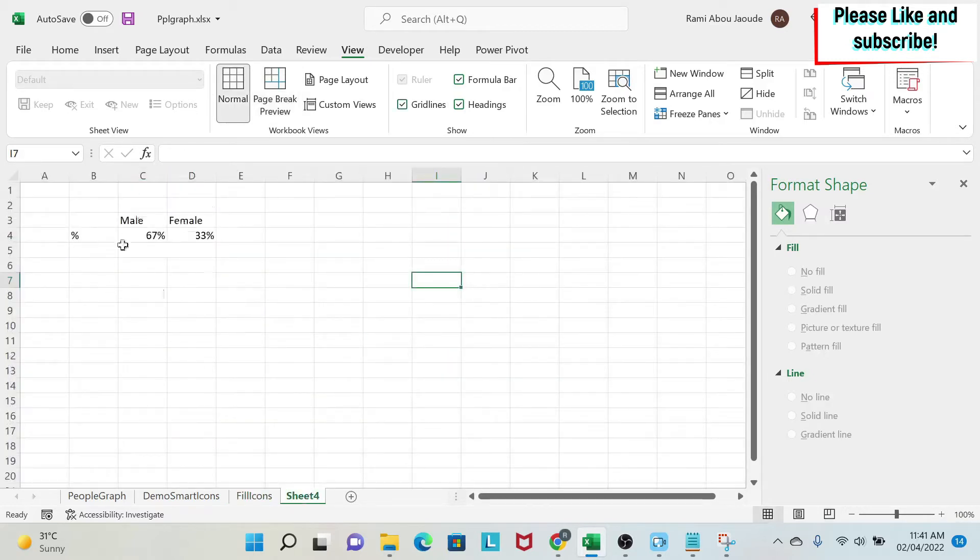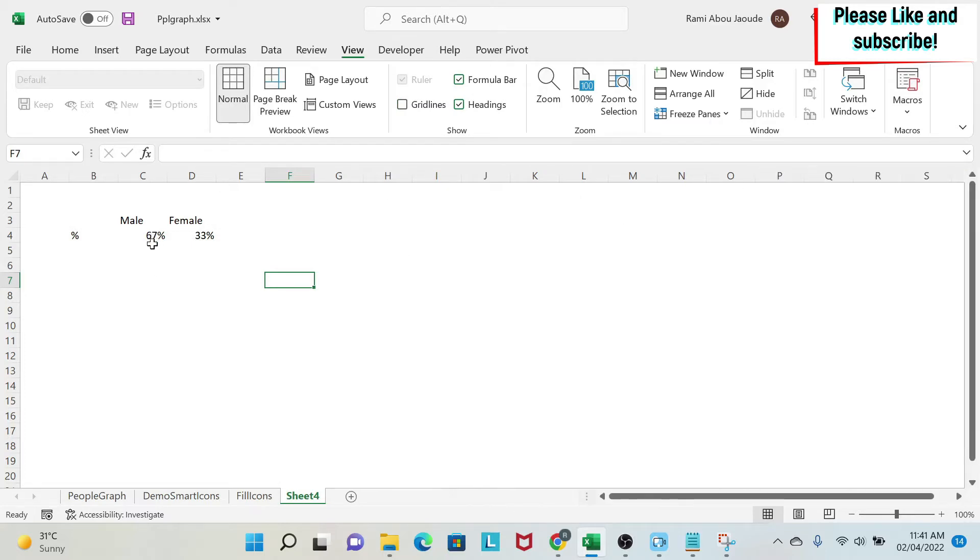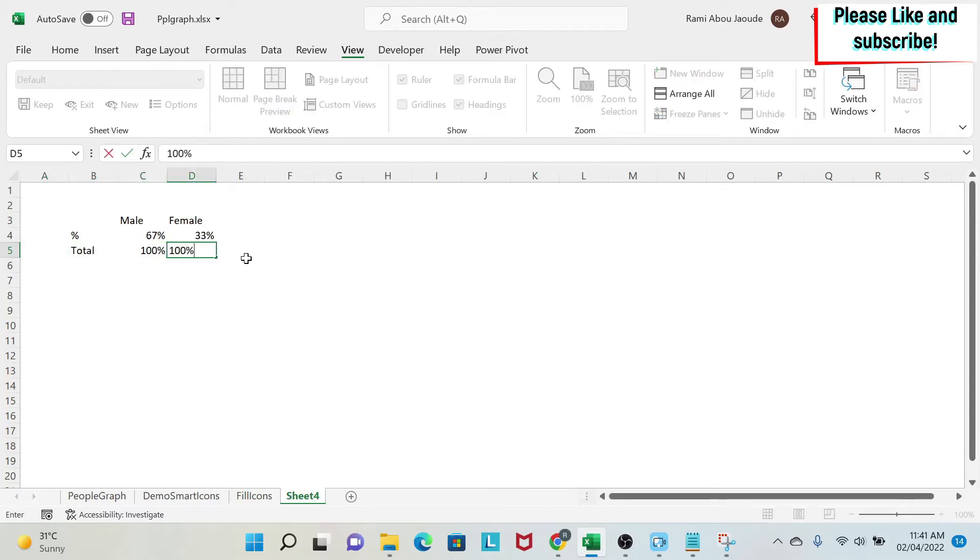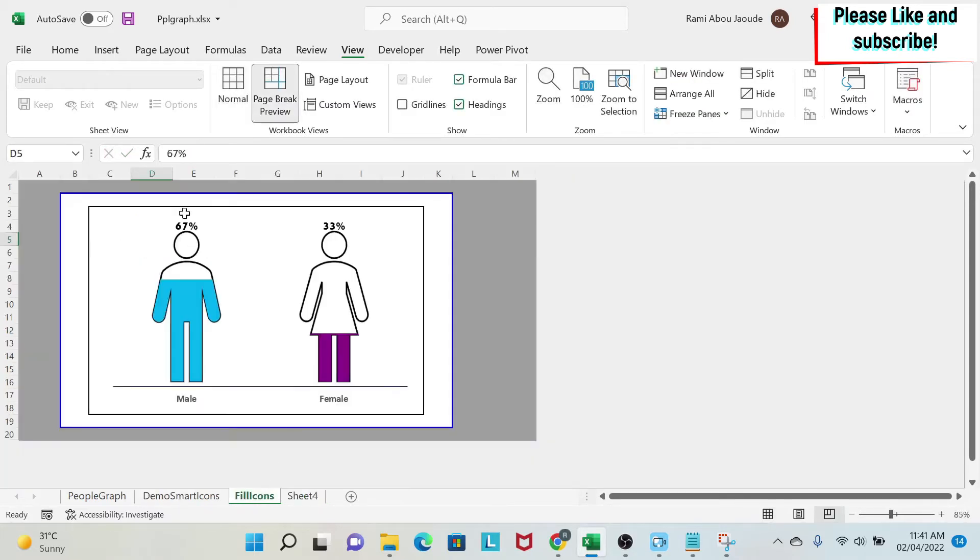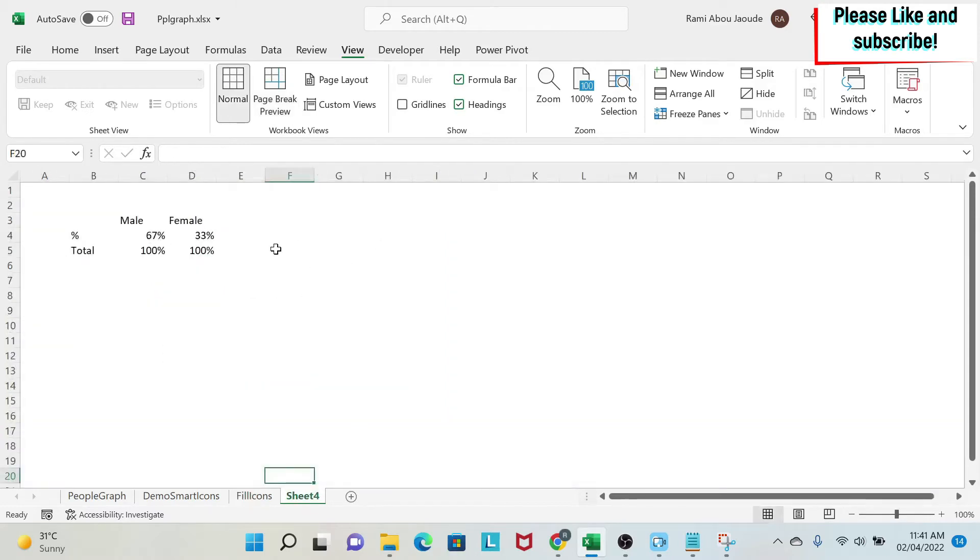First of all, we have our data. So what we're going to do is go to view, remove the grid lines, and then the sheet will breathe a little bit. Next, we're going to do a total here. We're going to put 100%. Why am I doing this? Because if you see here, my 100% will be my unfilled one, and then the 67% will be the filling.